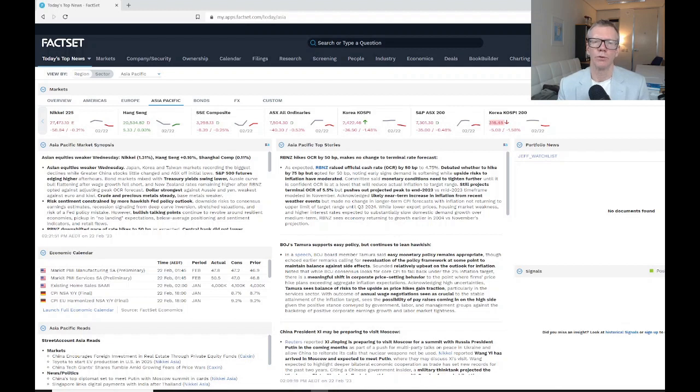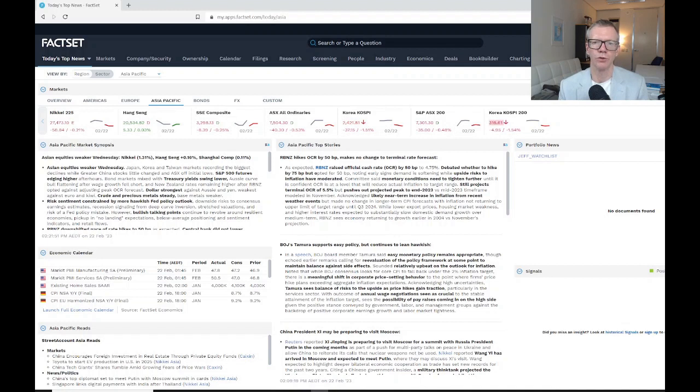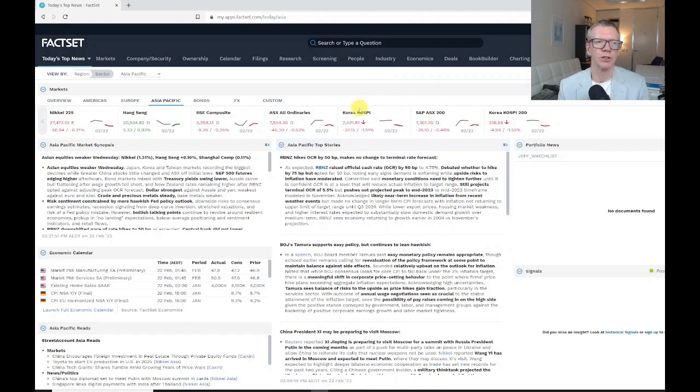I've assumed that you've got your FactSet ID, you've got your password that FactSet has sent to your university email, and you've managed to log in. So we come up with this basic start page.